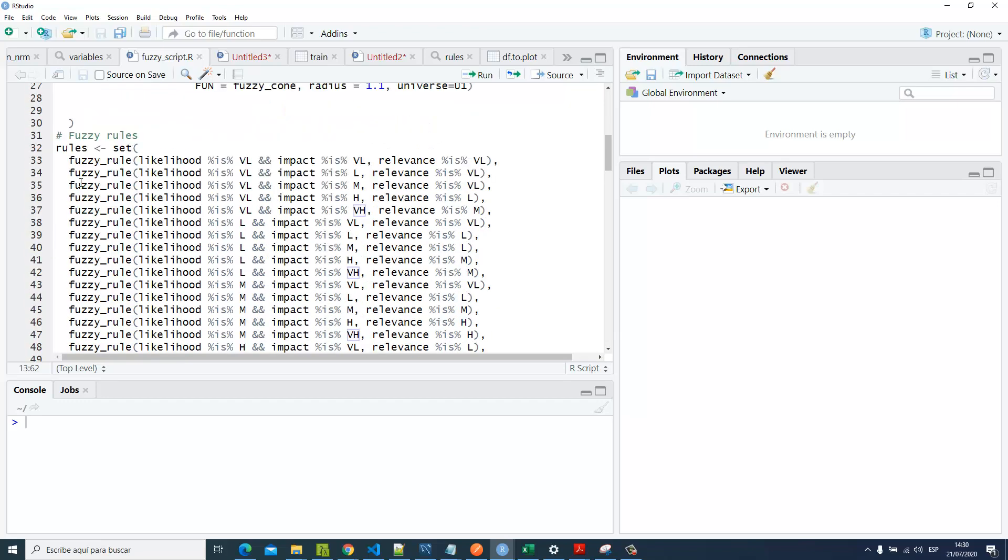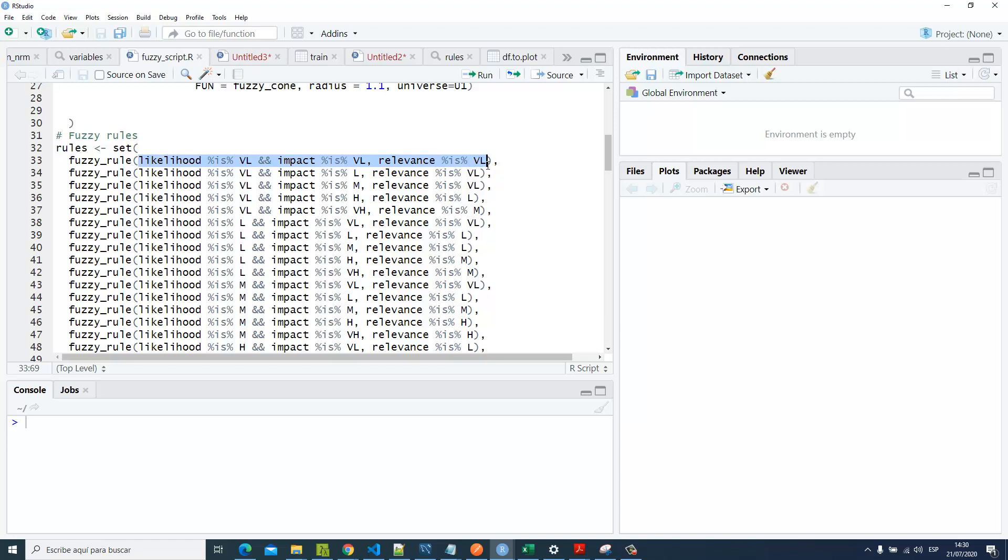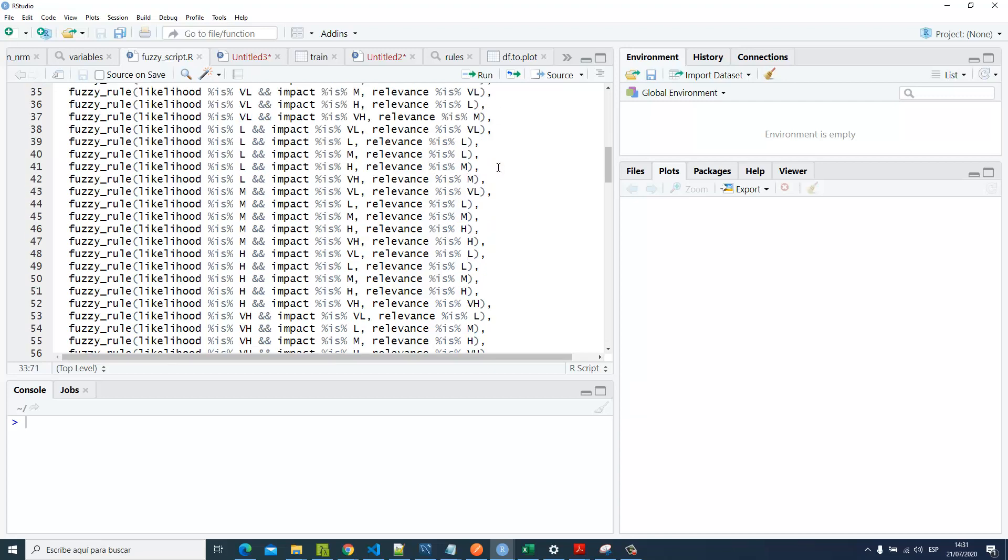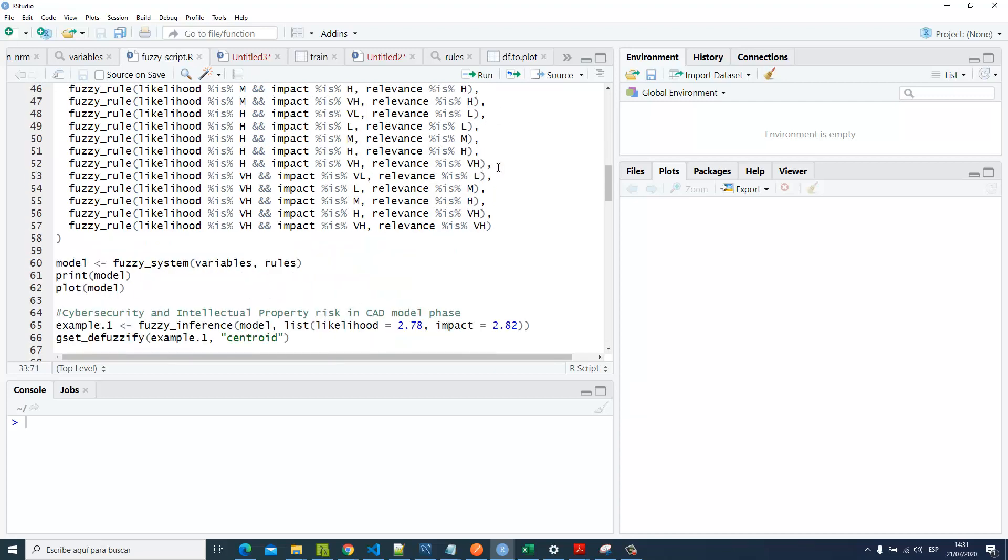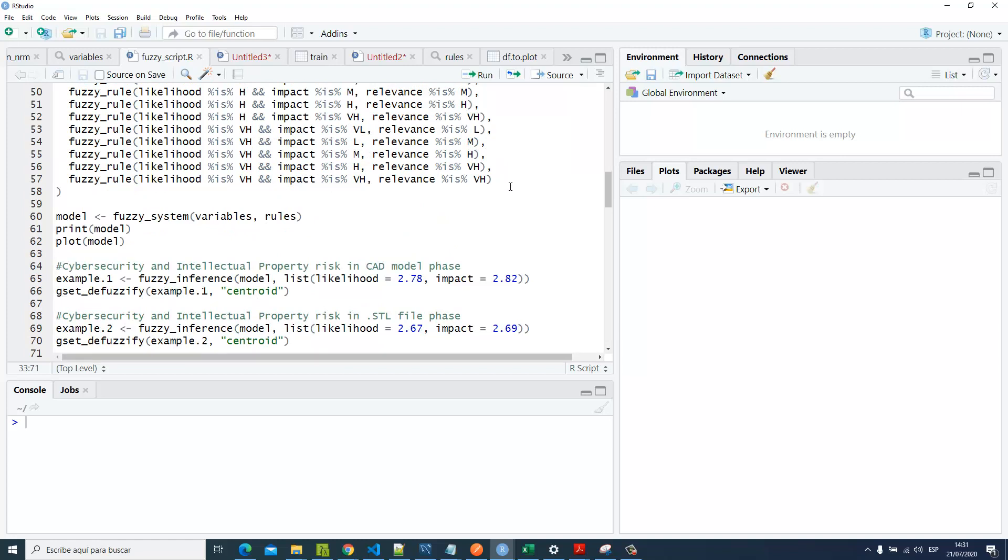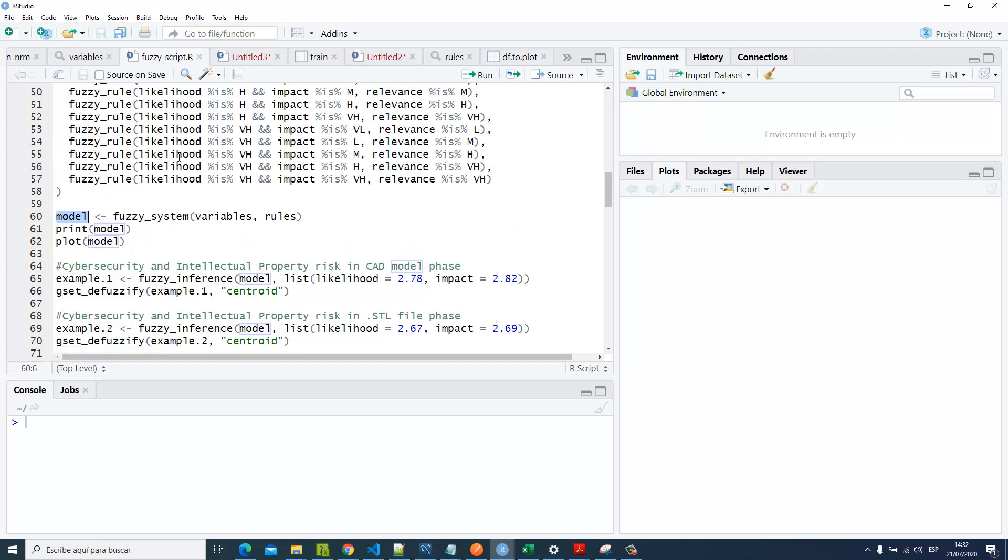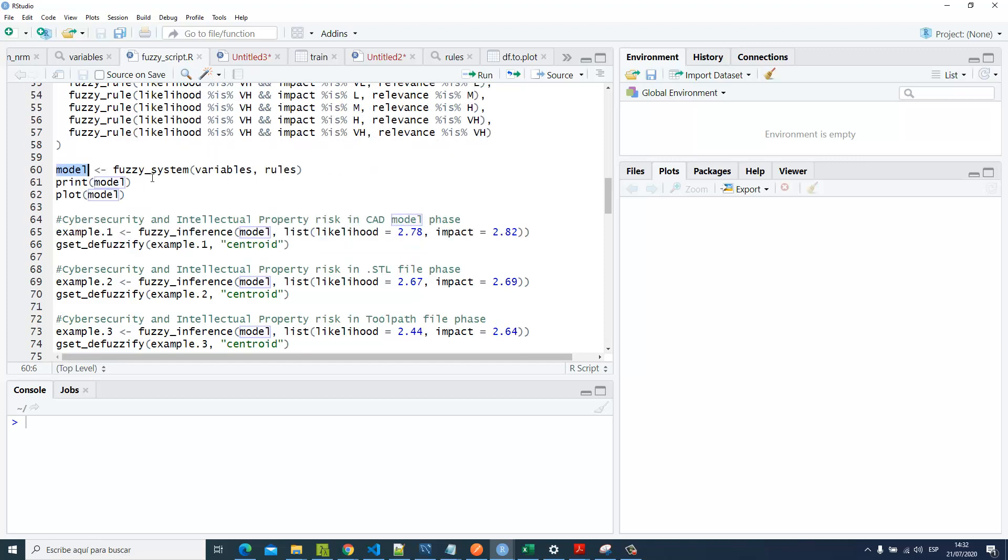Then we've got the fuzzy rules. We're setting up the rules according to our fuzzy rules matrix. Here we've got: if likelihood is very low and impact is very low, the relevance will be very low, and so on. Here we've got our variable model to run our inference system using the function fuzzy_system, inserting as parameters the variables and rules.